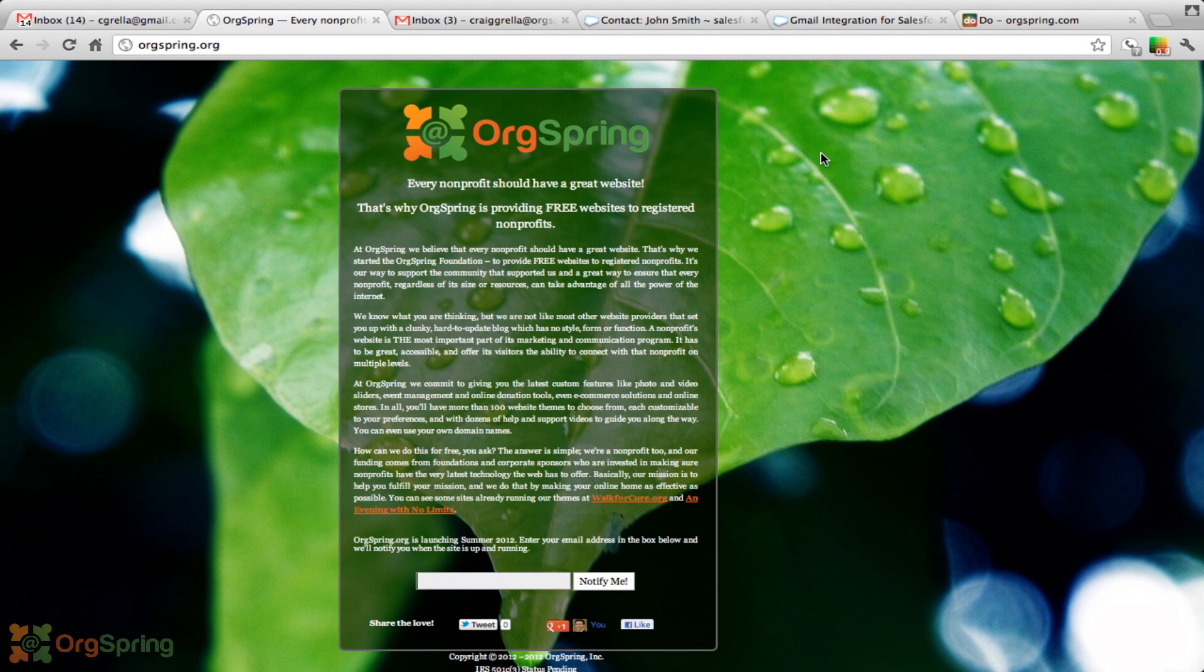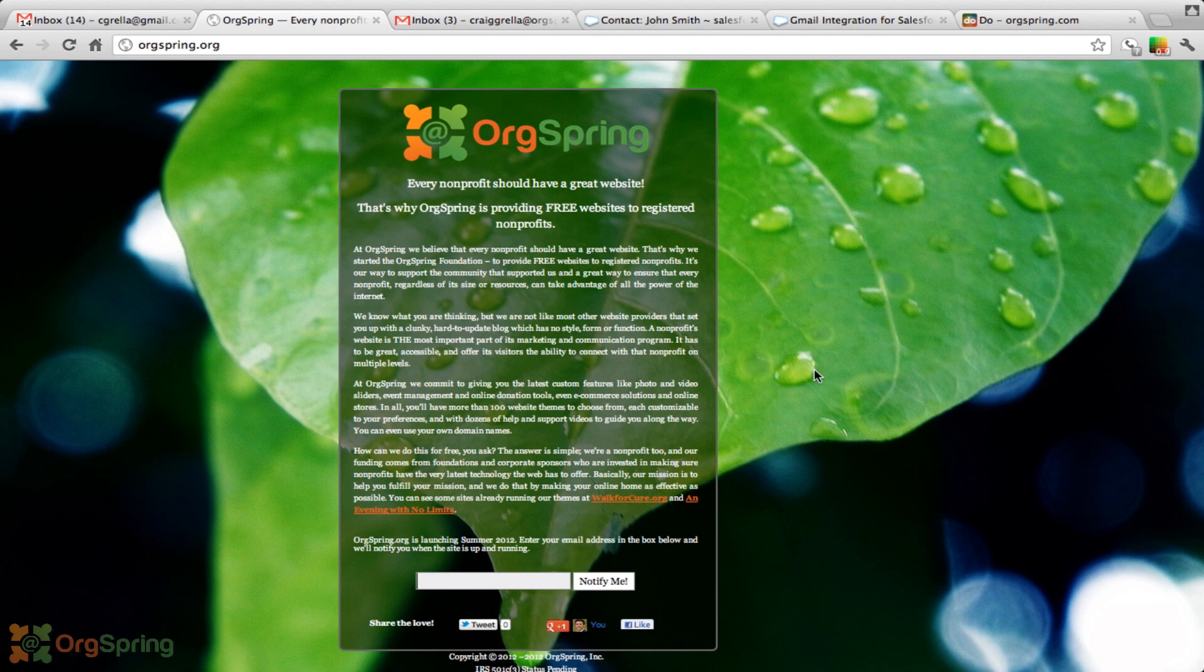Check us out at orgspring.org. You can enter your email in this little box here and click notify me. And when we launch, we will of course notify you. We're providing these services on a massive scale. Right now, we just have a few organizations that we're working with in beta mode.